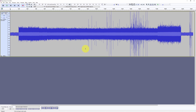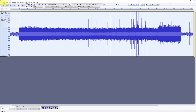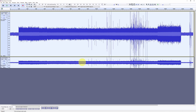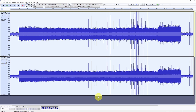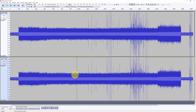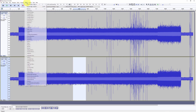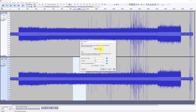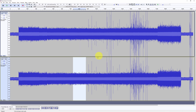We select the whole thing, then go to Edit > Duplicate. On the duplicate track, we select a portion of the background noise and go to Effect > Noise Reduction > Get Noise Profile.